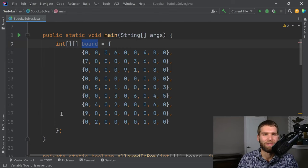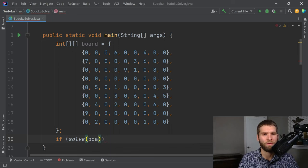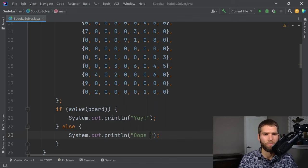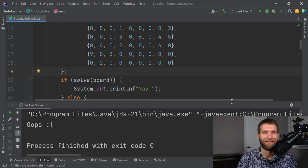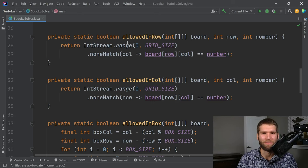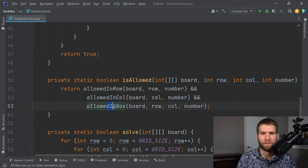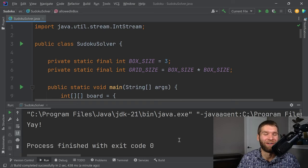We're close to testing this. In main we call: if solve(board), print 'yay', else print 'oops'. Running it gives a bug — 'oops'. The issue is a row/column swap in the isAllowed call when passing parameters to allowedInBox. Fixing that — row then column in the correct order — and running again gives us the correct result. We'll just pretend the bug was intentional to demonstrate the error handling works.